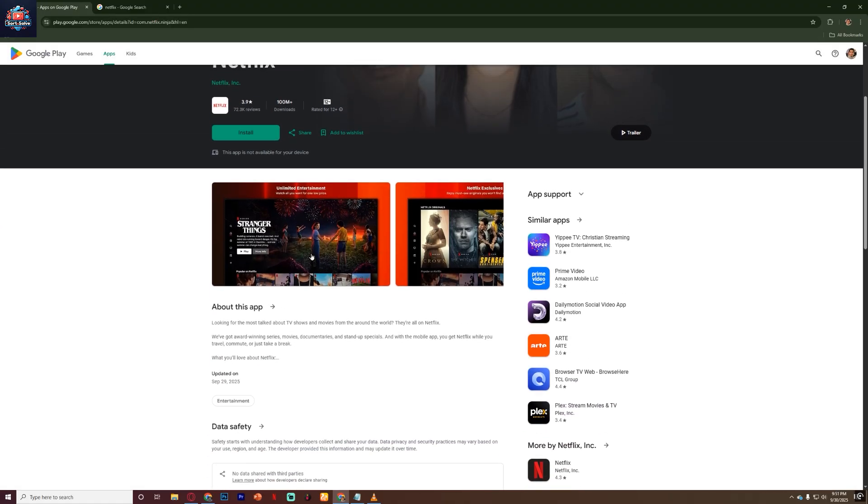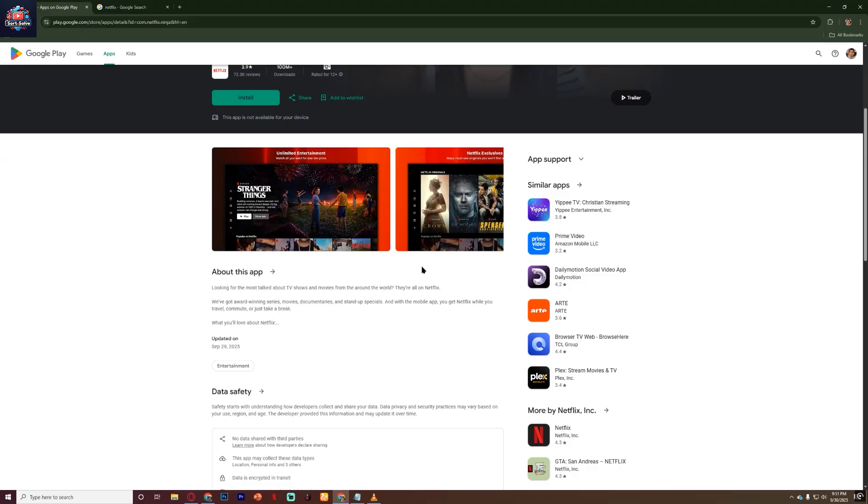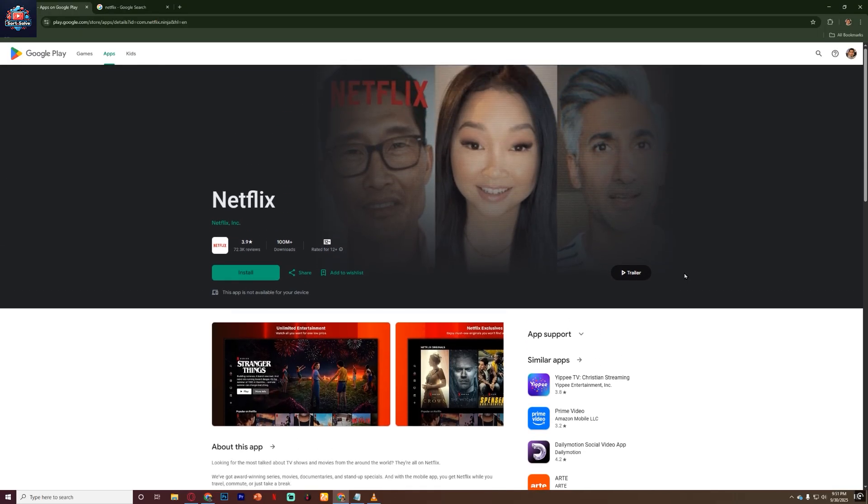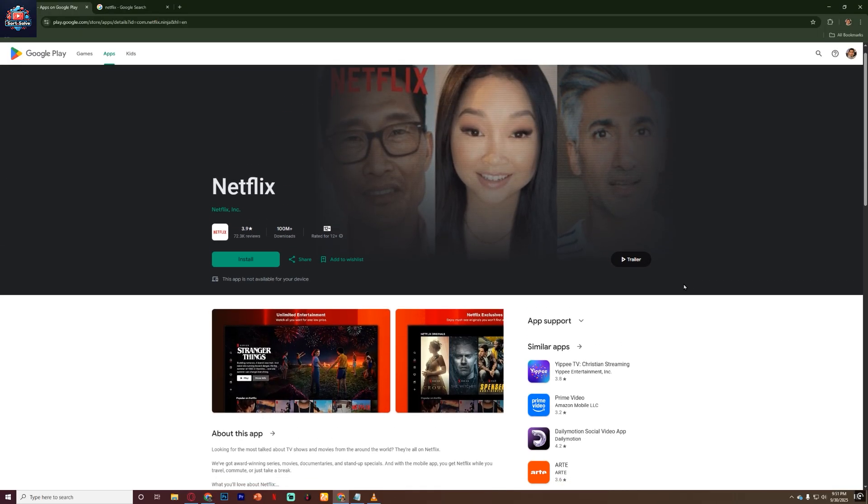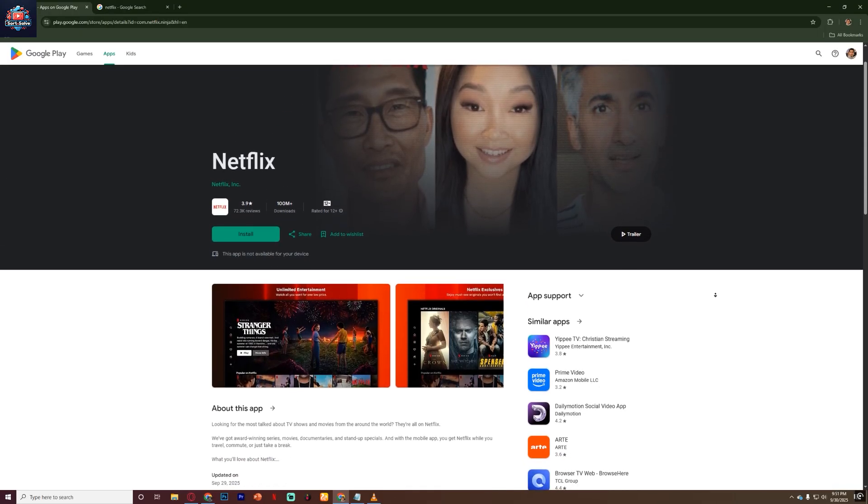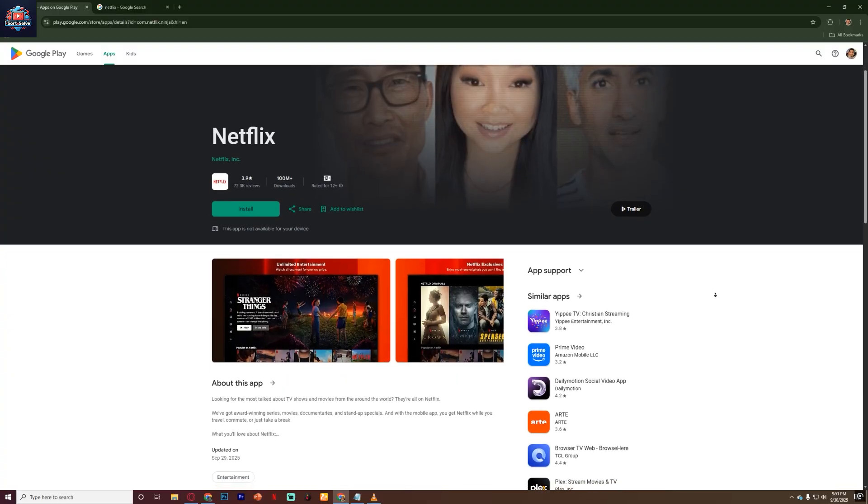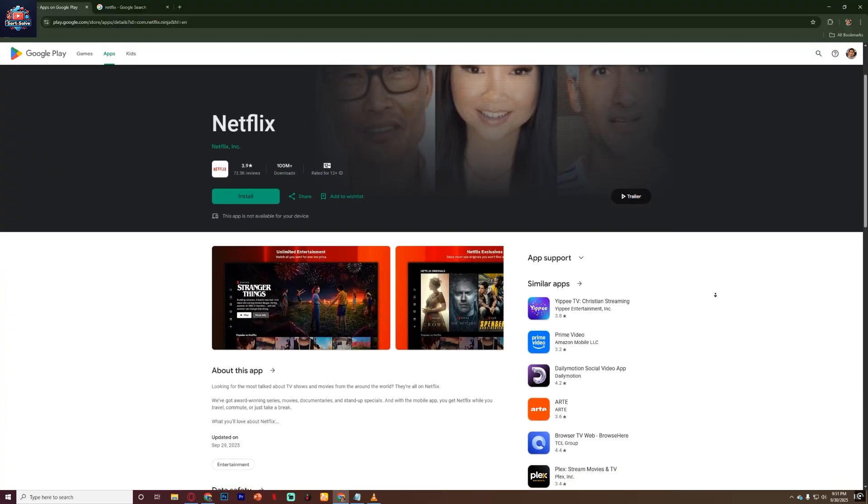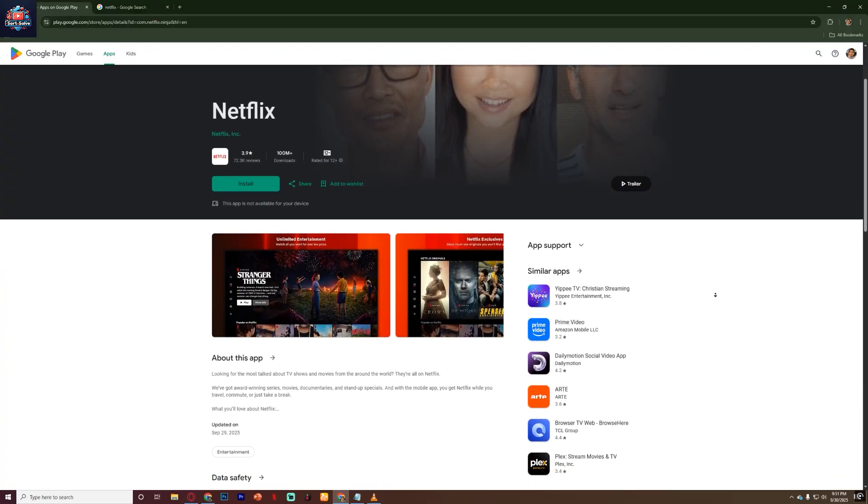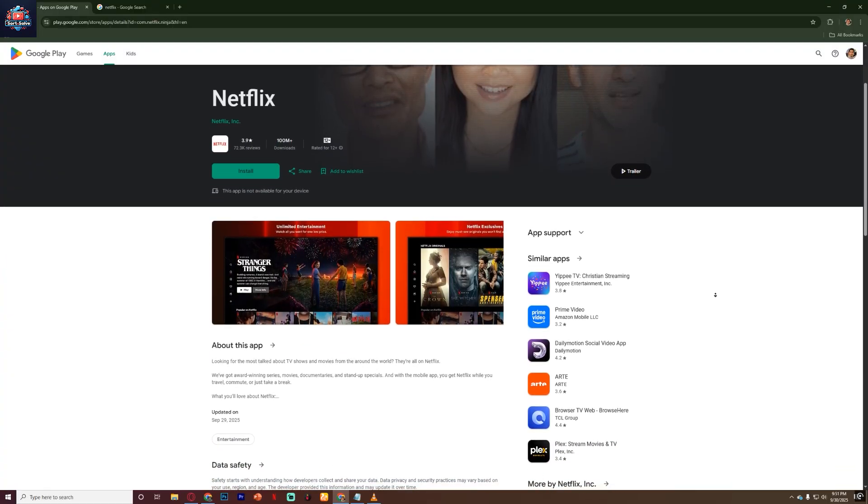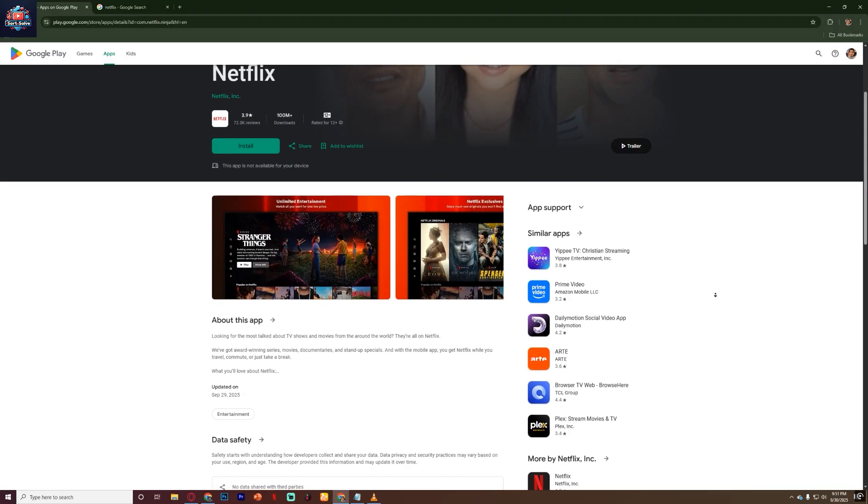For the smoothest experience, the direct web version is usually best because it's optimized for Chromebooks and works even without the app. So if your device allows it, just sign in on Netflix.com and you're ready to watch your favorite shows.